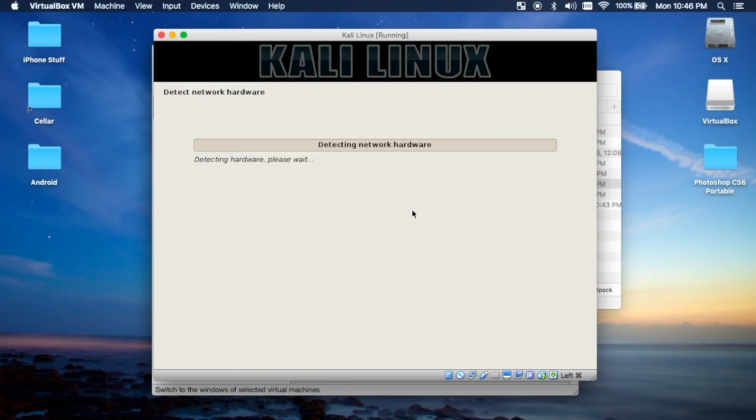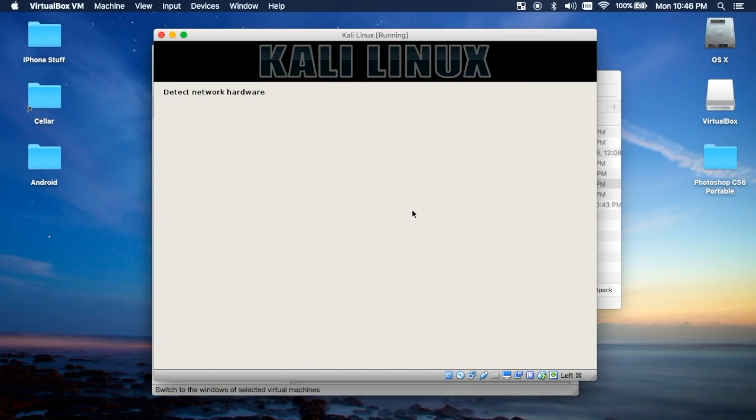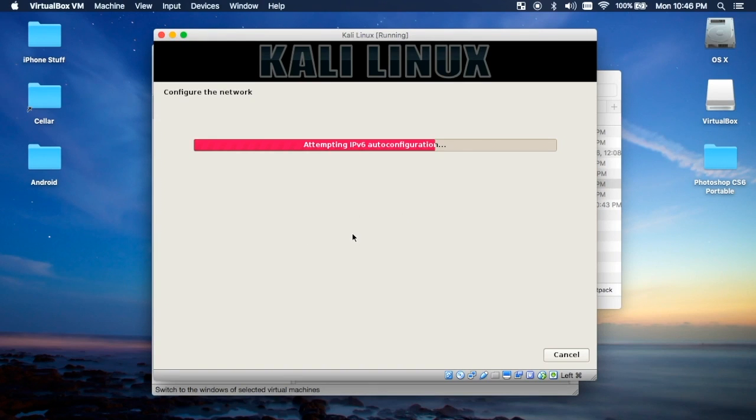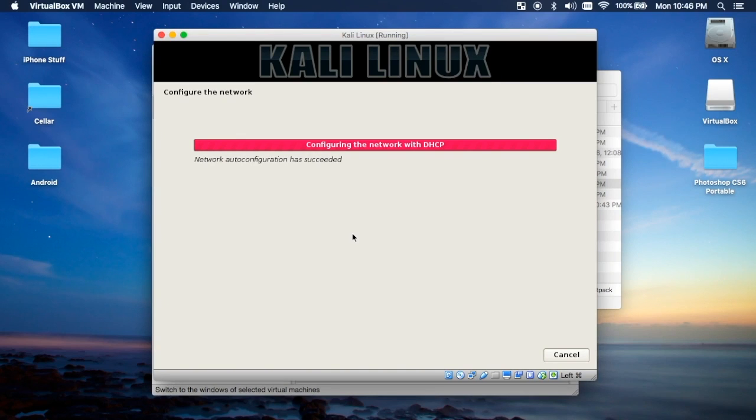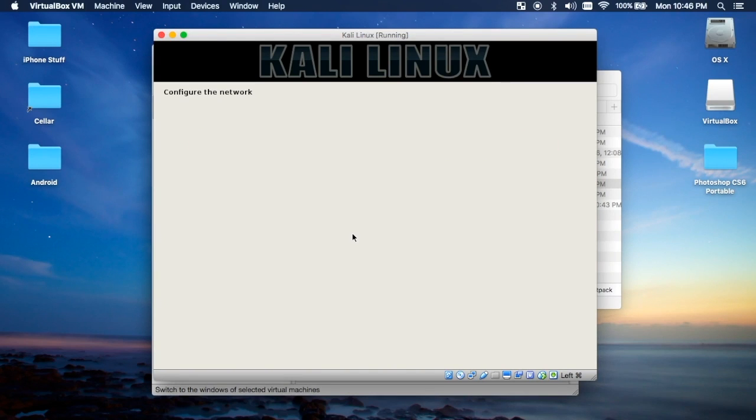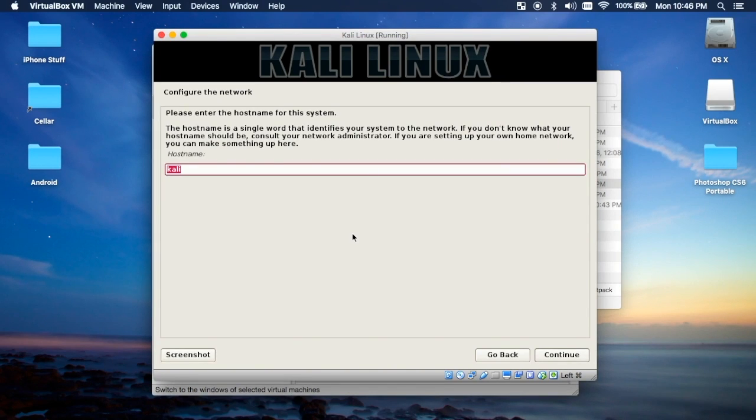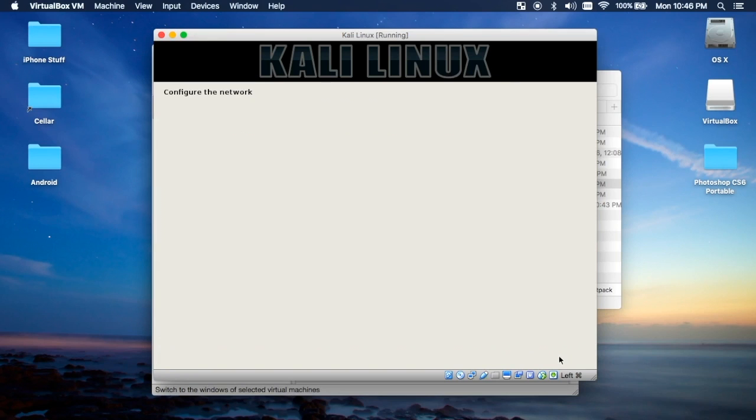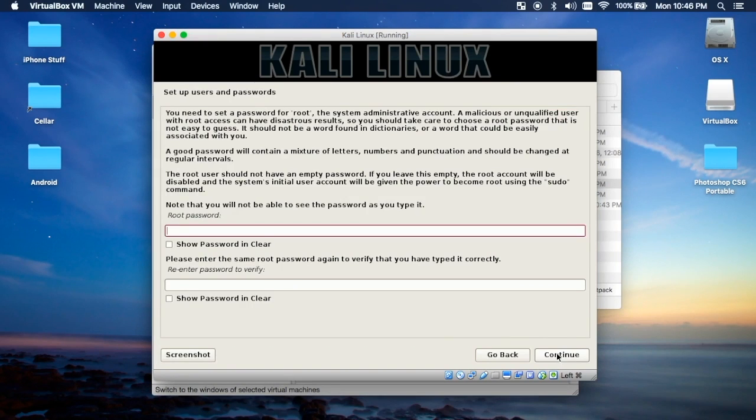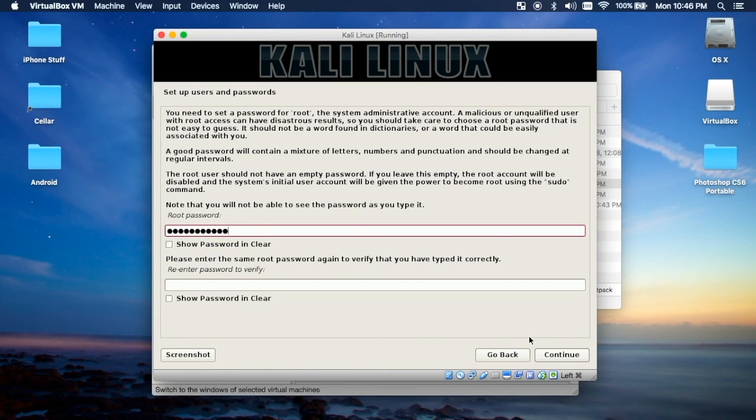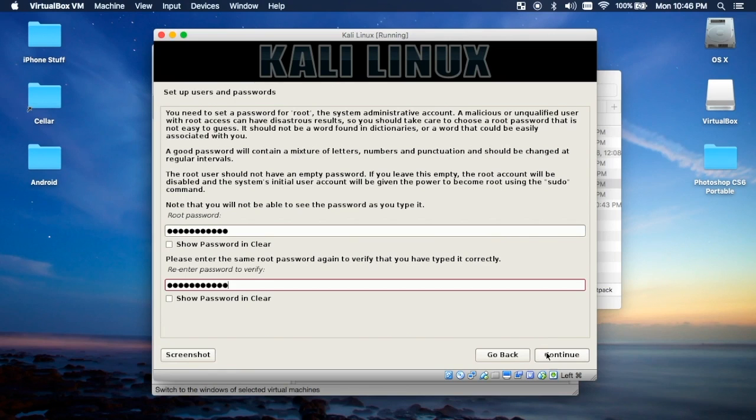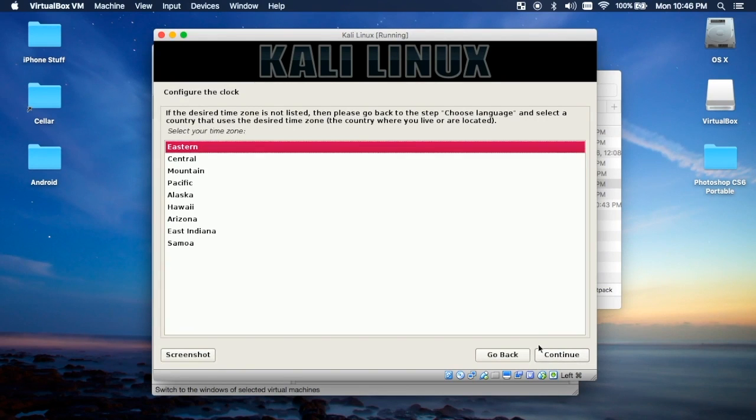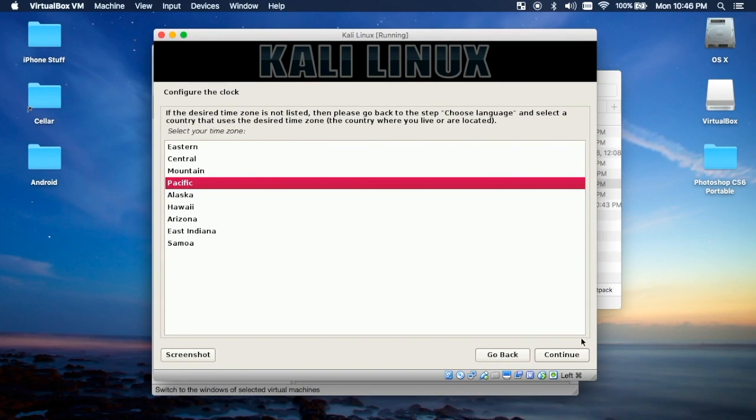This can be a huge hassle and it took me a long time when I was first starting to set it up to realize that that was the problem. So just again I want to reiterate, make sure that you definitely check what file you're downloading. Enter a hostname, domain name. I don't have one. Then your root password.